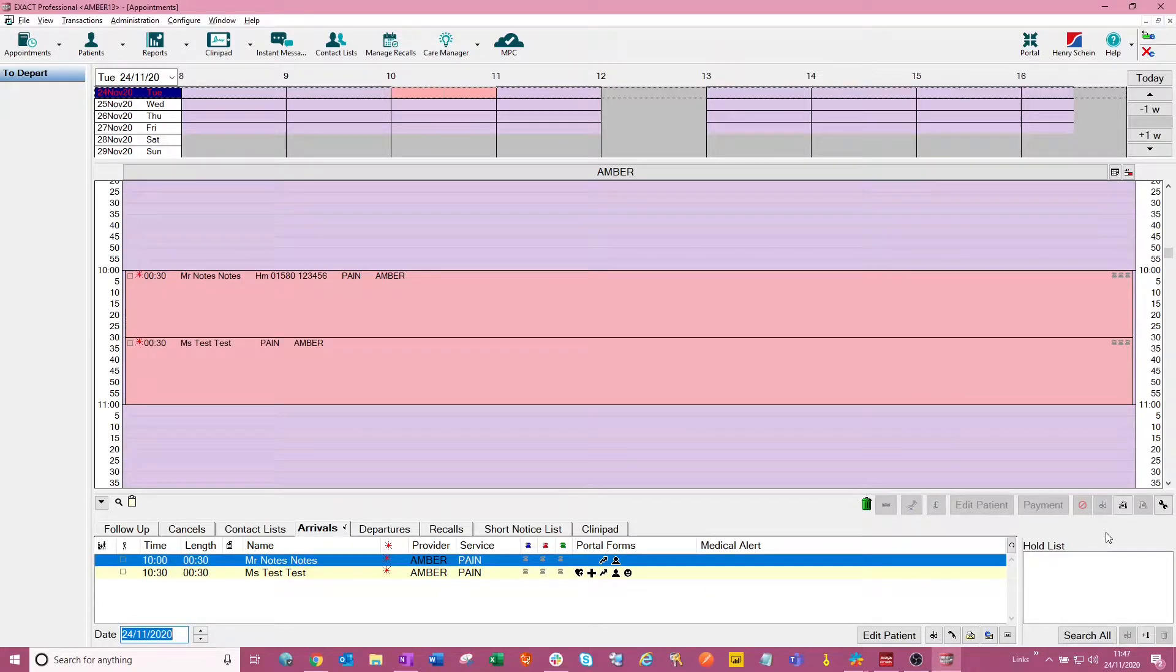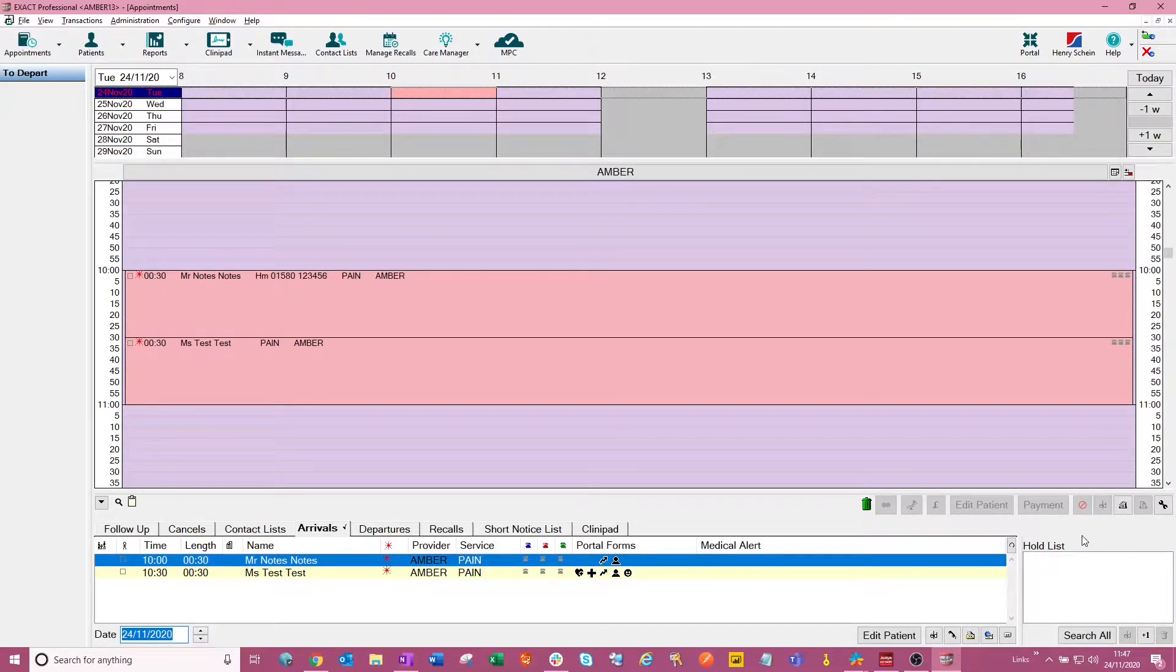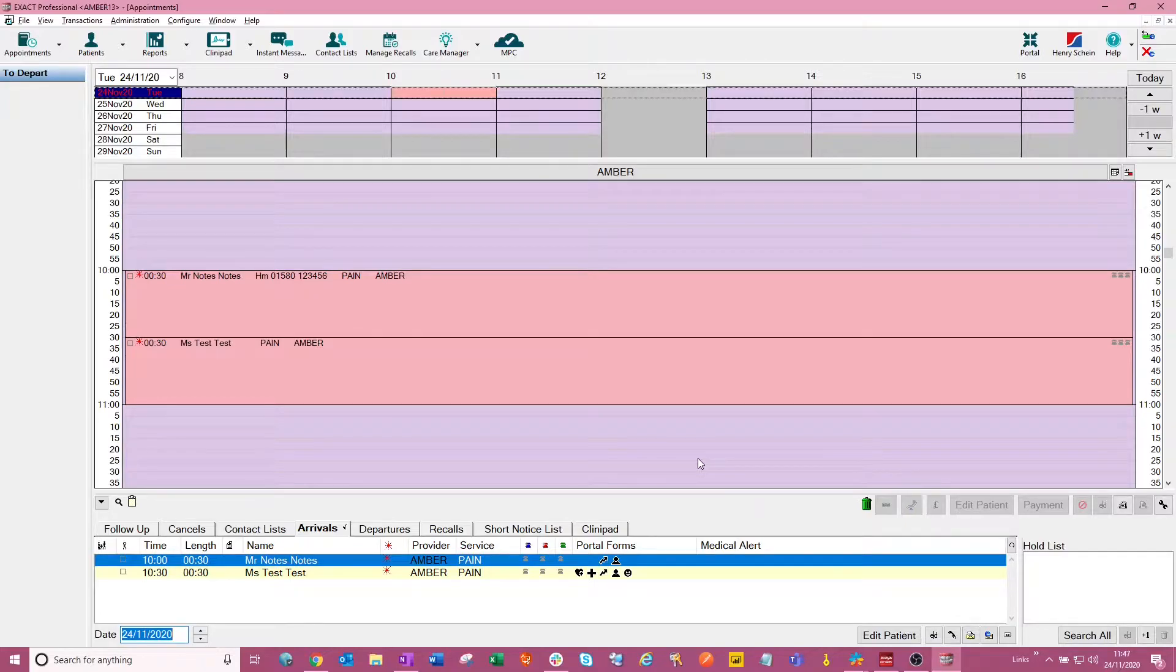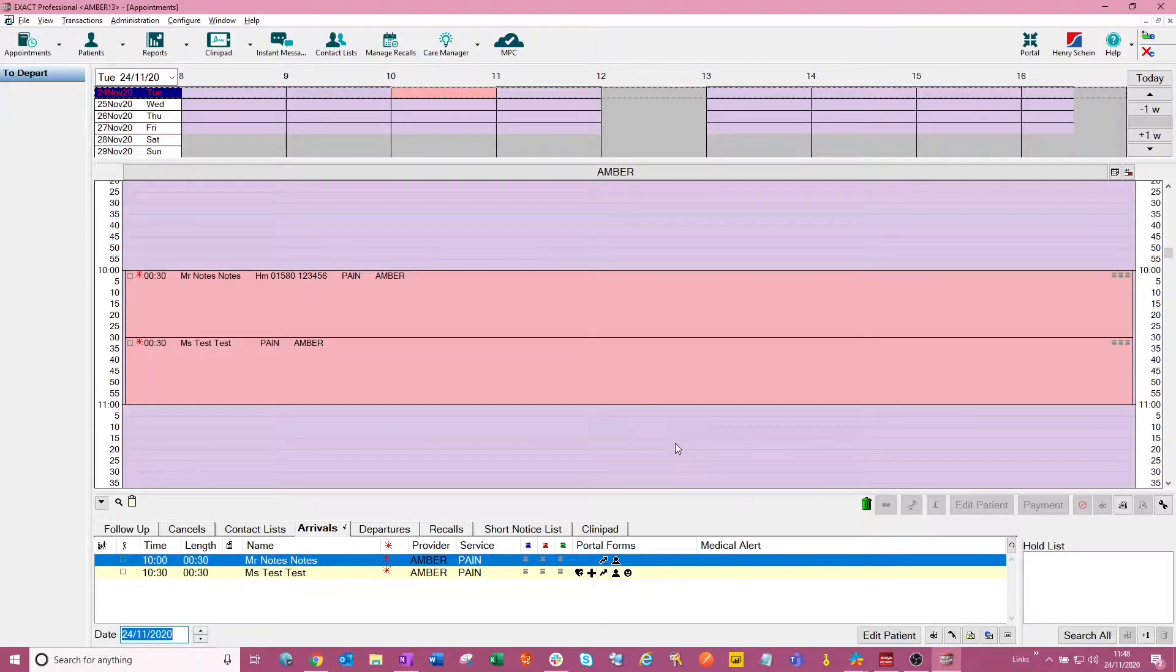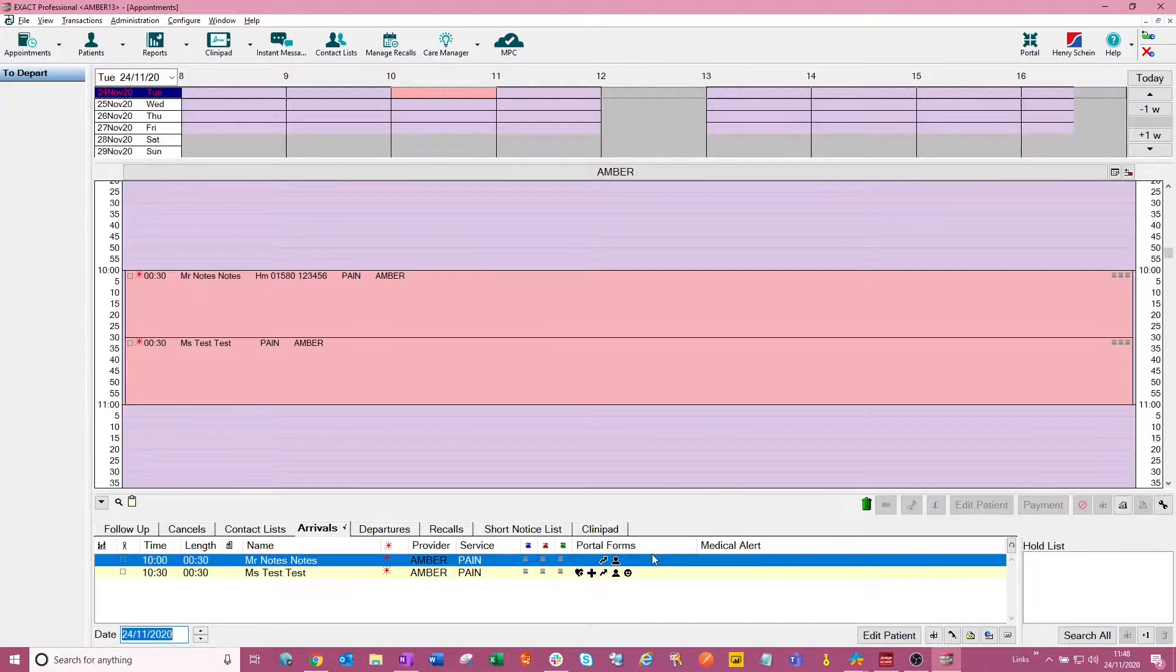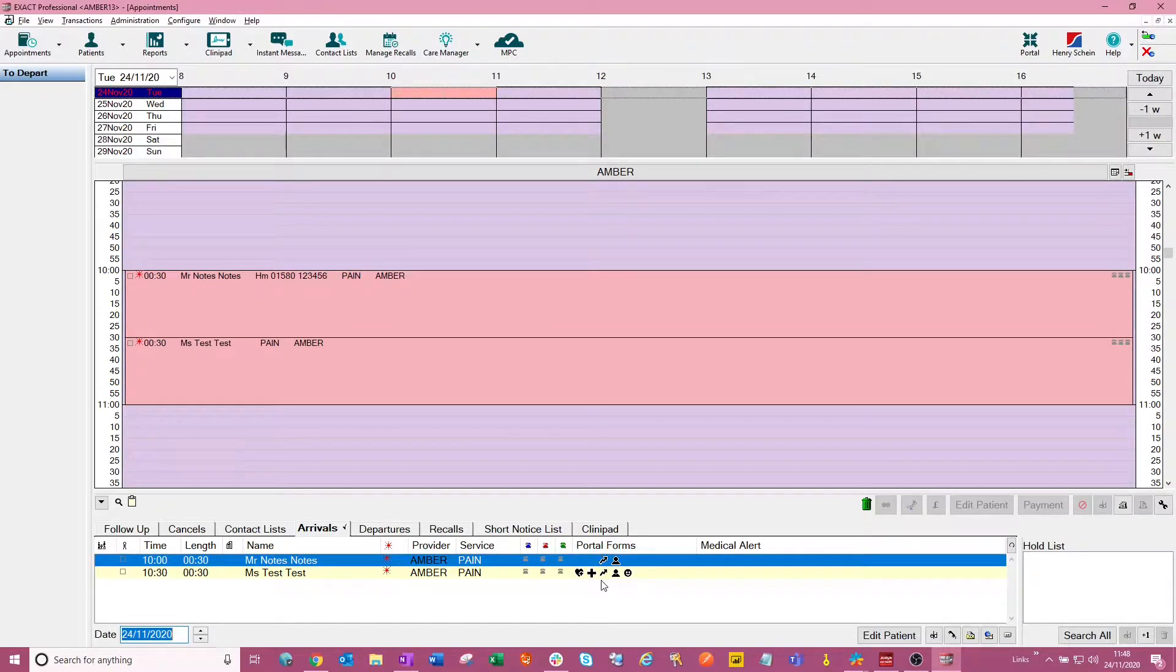Hi everybody, my name is Amber and I'm from the Feature Success team here at Software of Excellence. Today I'm going to be showing you how the new patient portal icons work on the arrivals tab of your appointment book.